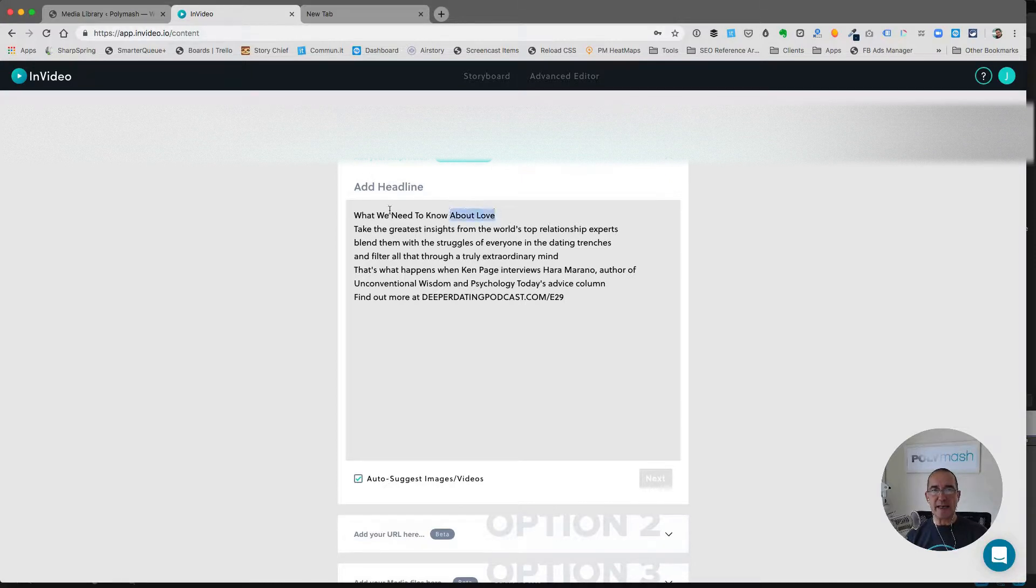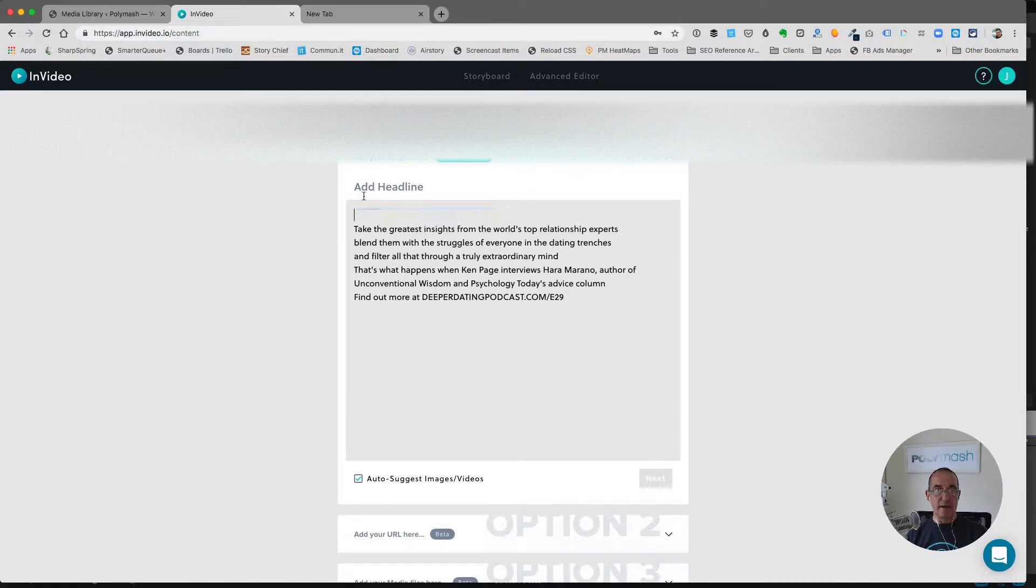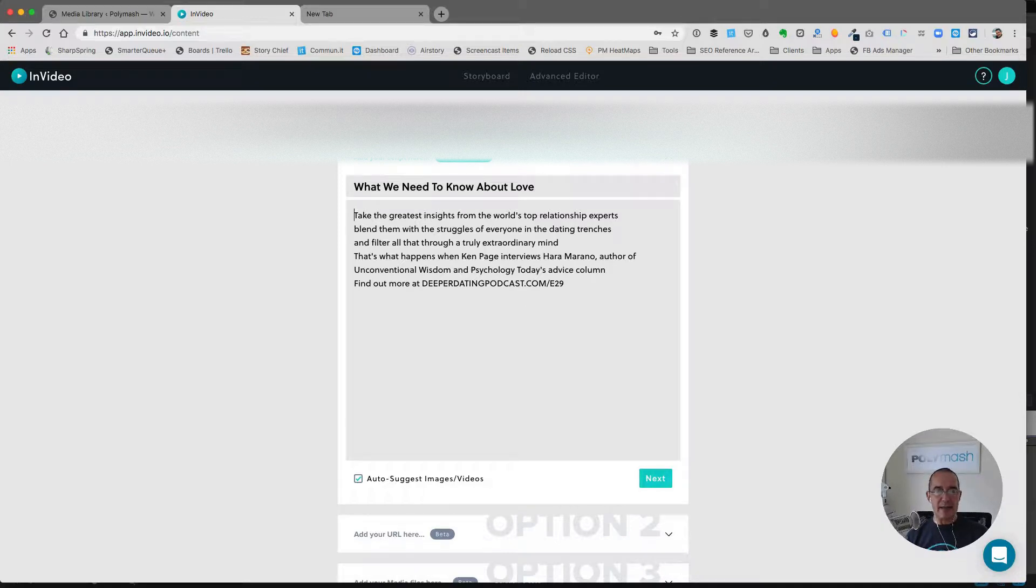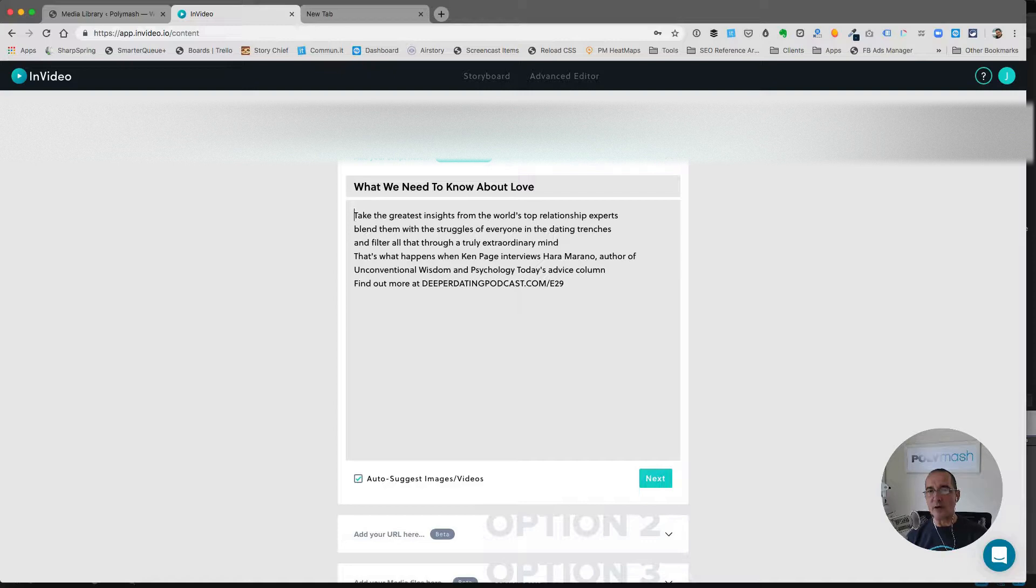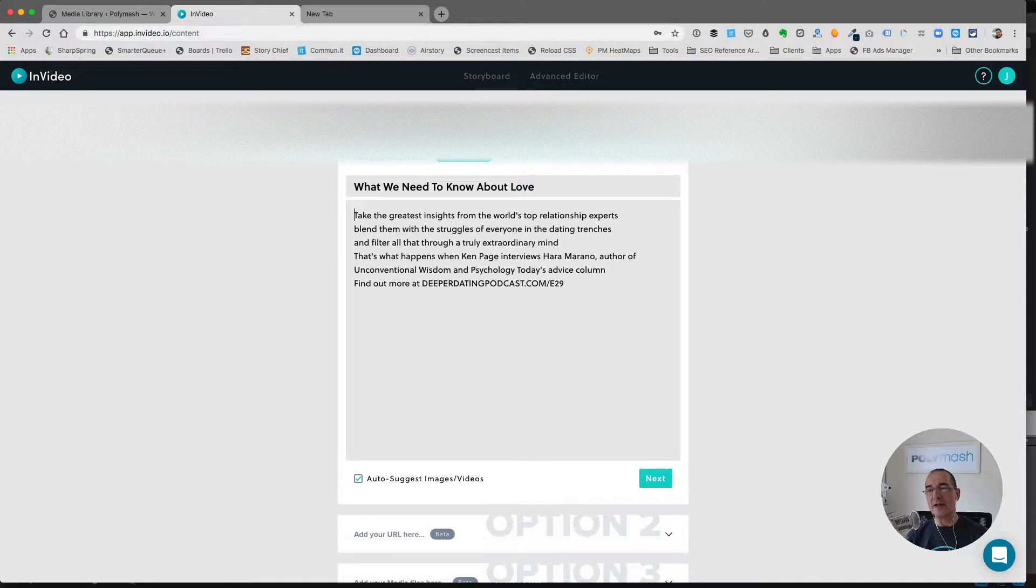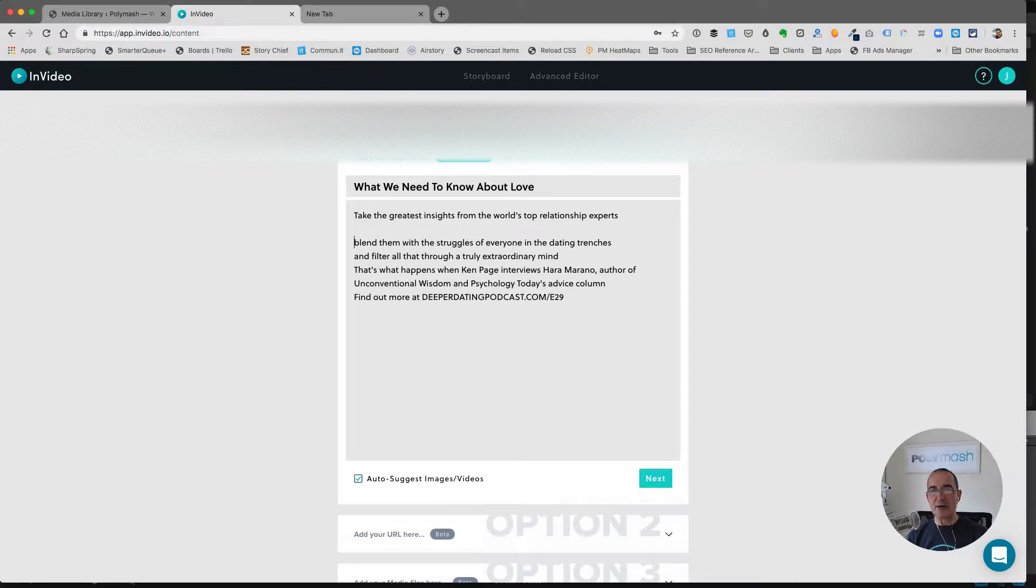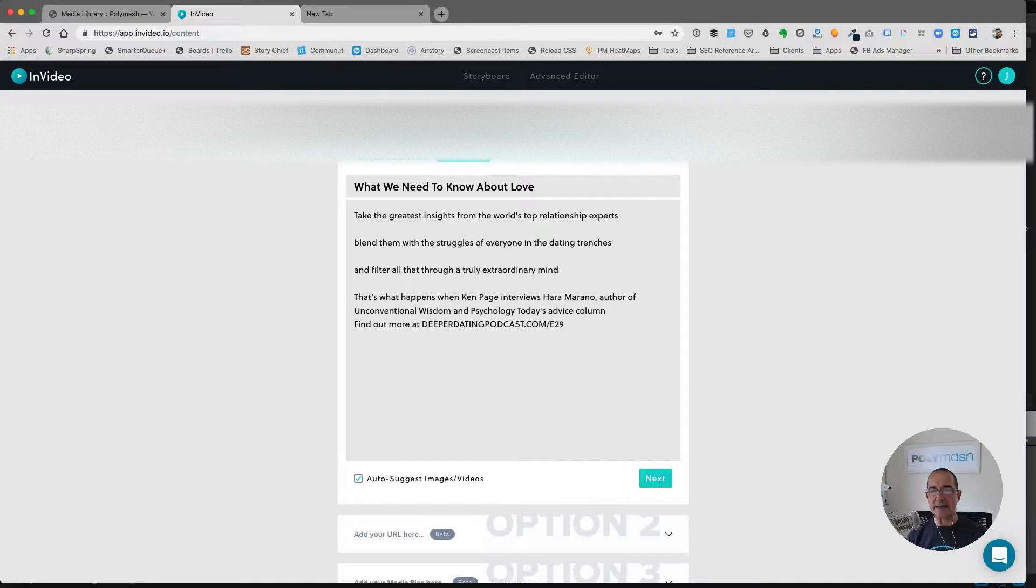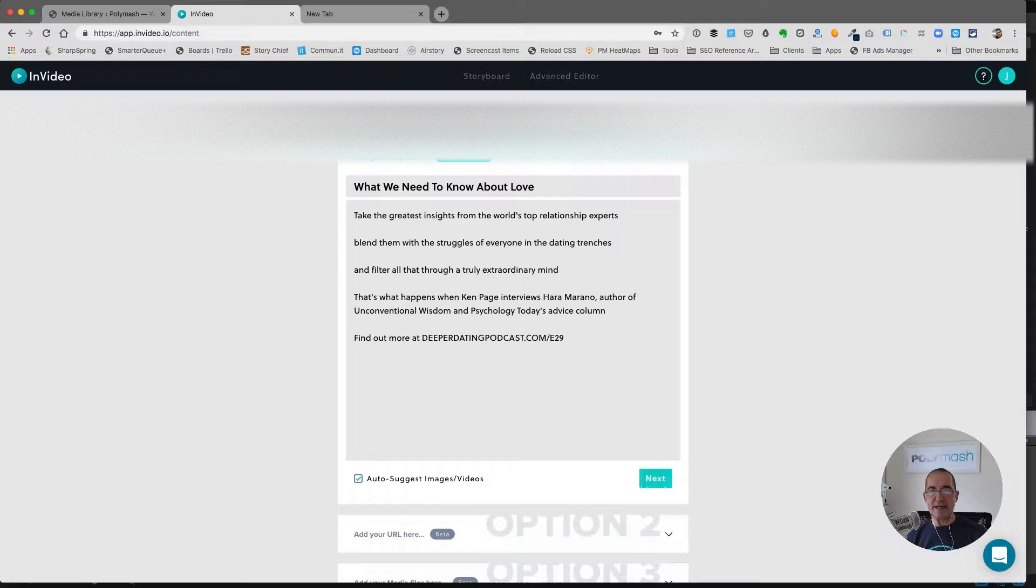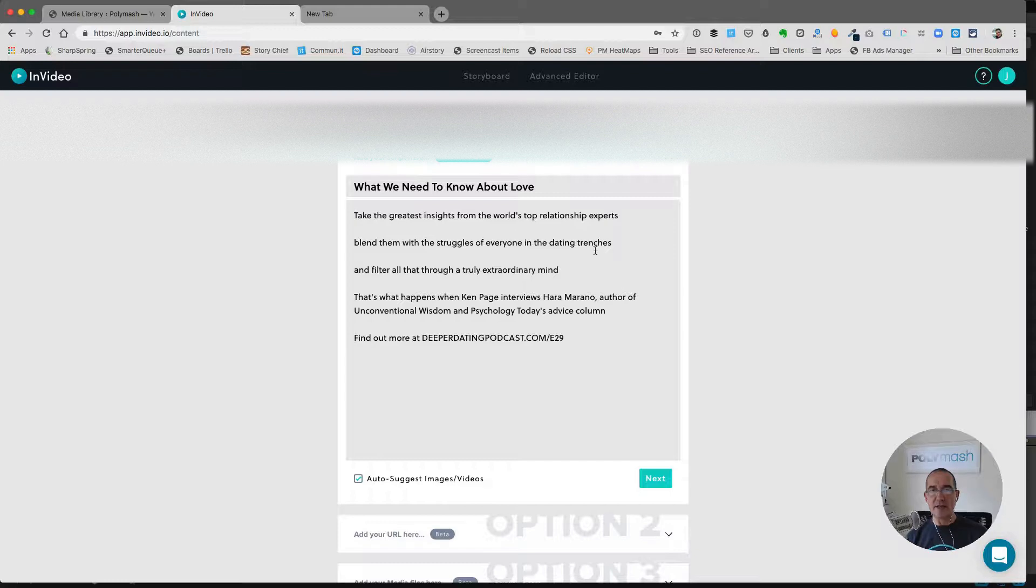The title of the episode was What We Need to Know About Love, and I'm going to make that the headline. All I need to do is break this into smaller sentences because these types of videos, you don't want to have a whole long paragraph, but you want to have several slides. That's as easy as just creating extra lines and paragraph breaks in between every sentence that you want to create a separate scene from. Now I'll click Next and we'll wait.